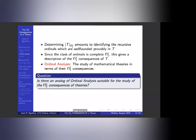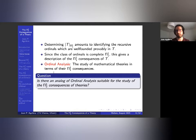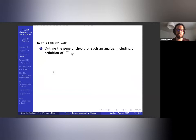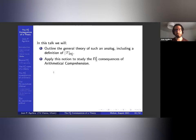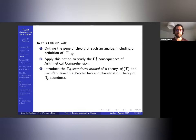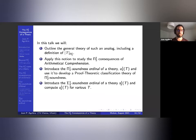So the question is: is there an analog of ordinal analysis suitable for studying the π¹₂ consequences of theories? That's what we will look at today. We're going to outline a general theory of such an analog and give a definition of the π¹₂ norm of T. We'll apply this notion to the π¹₂ consequences of arithmetic or AC₀, introduce the π¹₂ soundness ordinal, and also discuss the Σ¹₂ soundness ordinal.